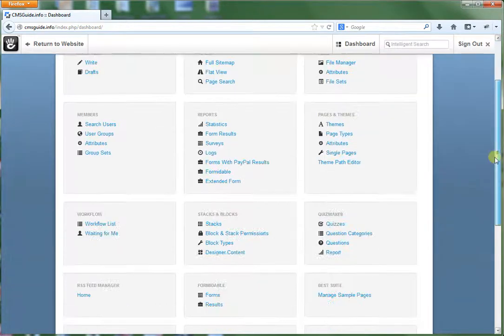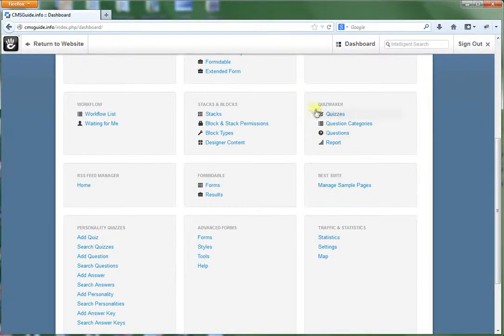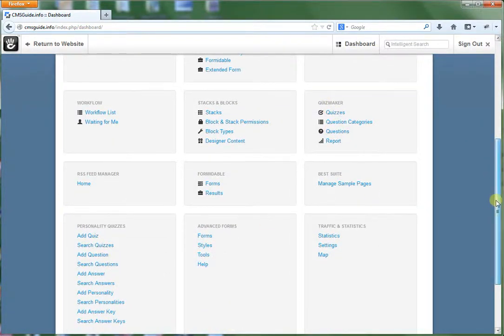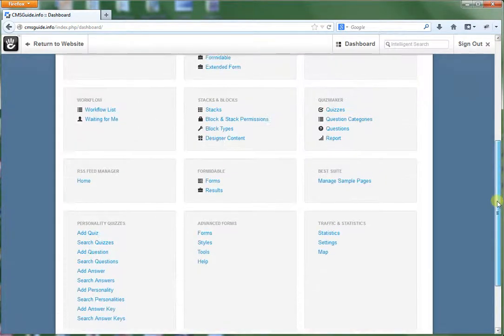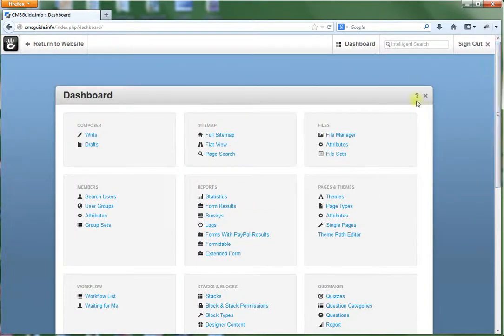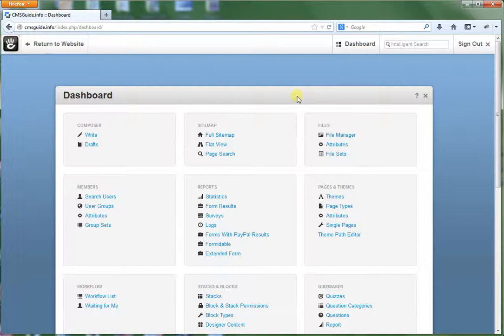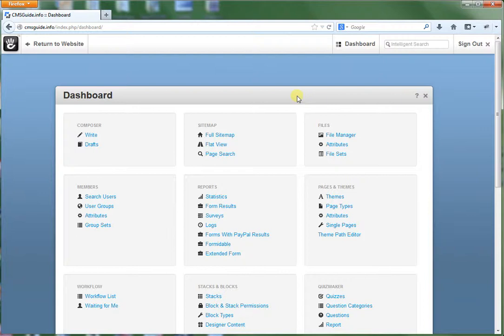As you can see there's other areas down here from this Quizmaker and on. There's other areas here that this includes. Those are add-ons. And Concrete 5 has a very extensive marketplace that's highly supported. That allows you to add a wide variety of types of add-ons and functionality that you need. Some of them are paid, some are free.